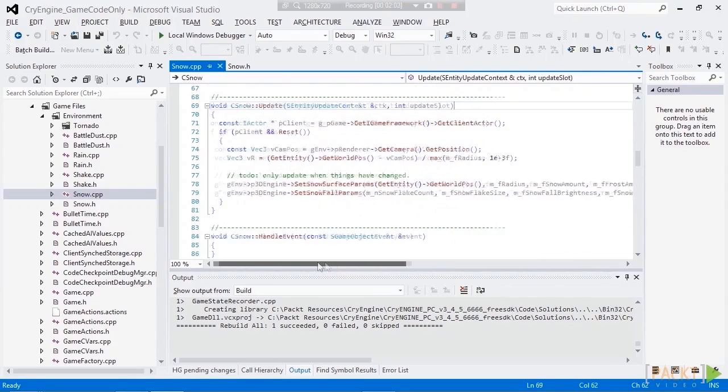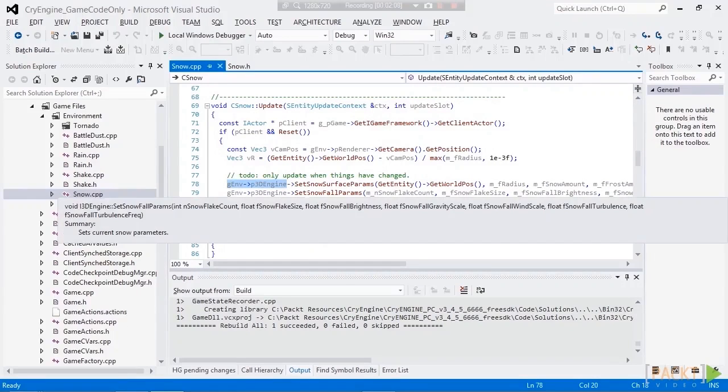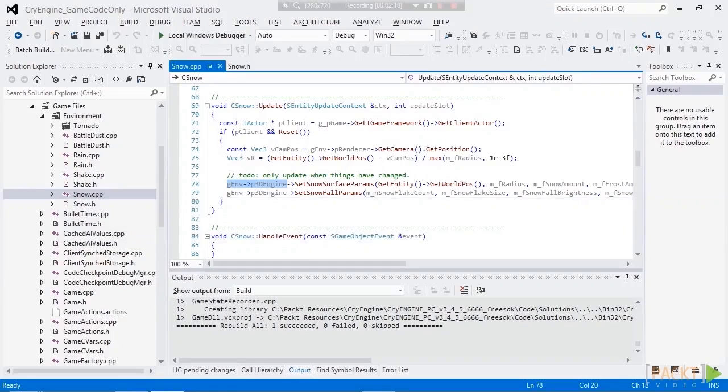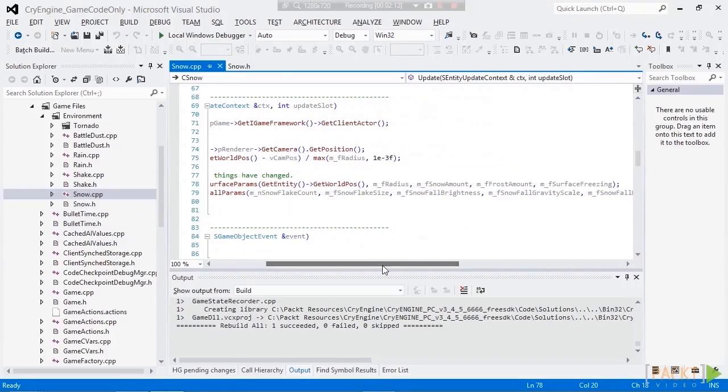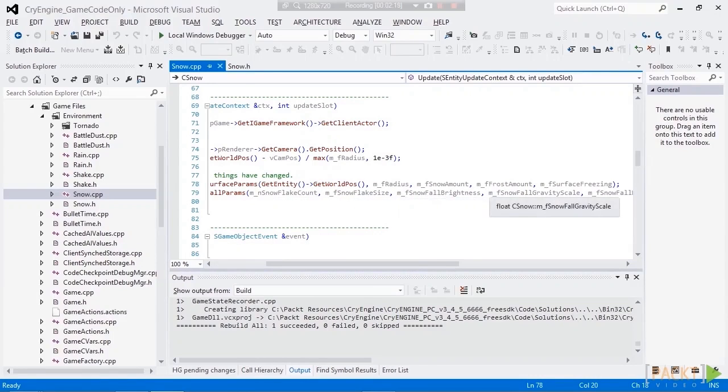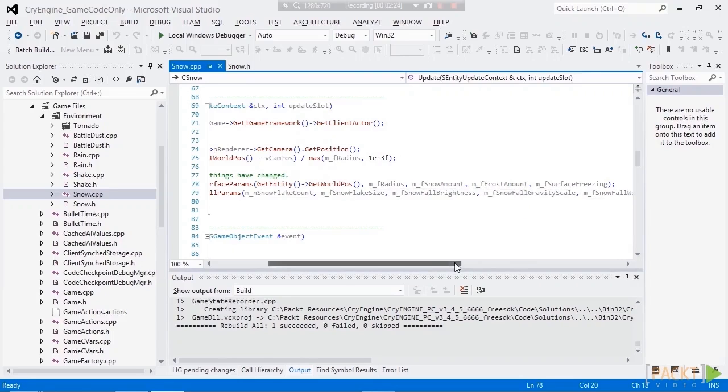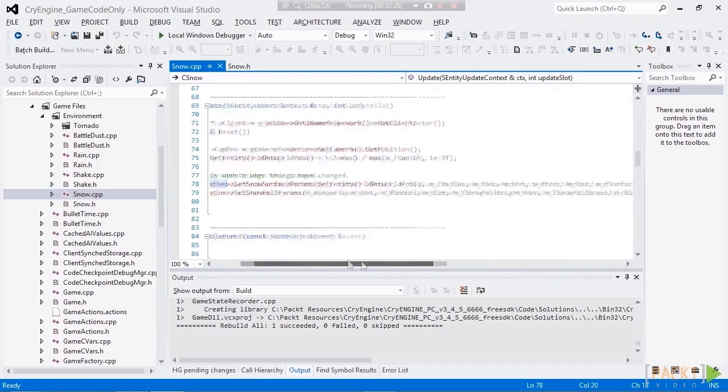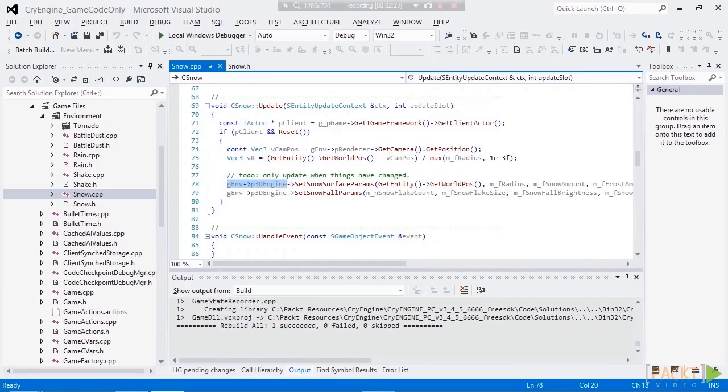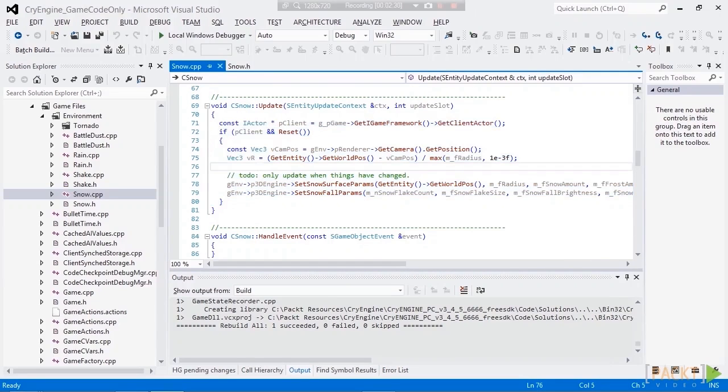What happens is, on the update, the snow entity tells the 3D engine to set some snow parameters and some snow surface parameters. And you can see here that it's passed the variables that we change in the roll-up bar. The frost amount, the snow amount, the radius, freezing, the brightness. So every frame, it basically just tells the 3D engine to update its snow parameters to mimic what's in the editor.